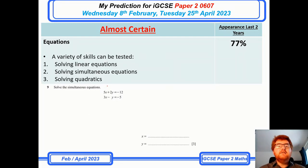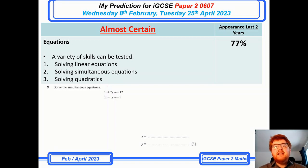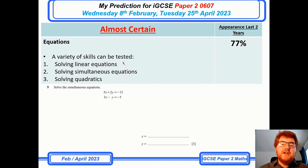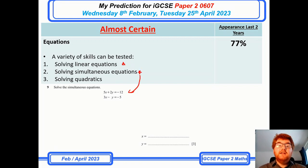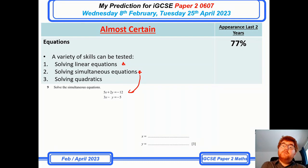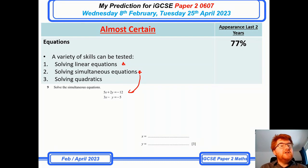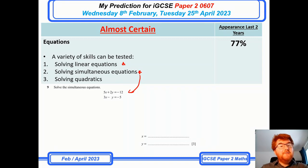On to equations — this can be tested in many very different formats. Solving linear equations is quite common, as are simultaneous equations. And with quadratics already covered as a separate topic, this is a nice crossover: they get you to factorise a quadratic and then solve it afterwards.